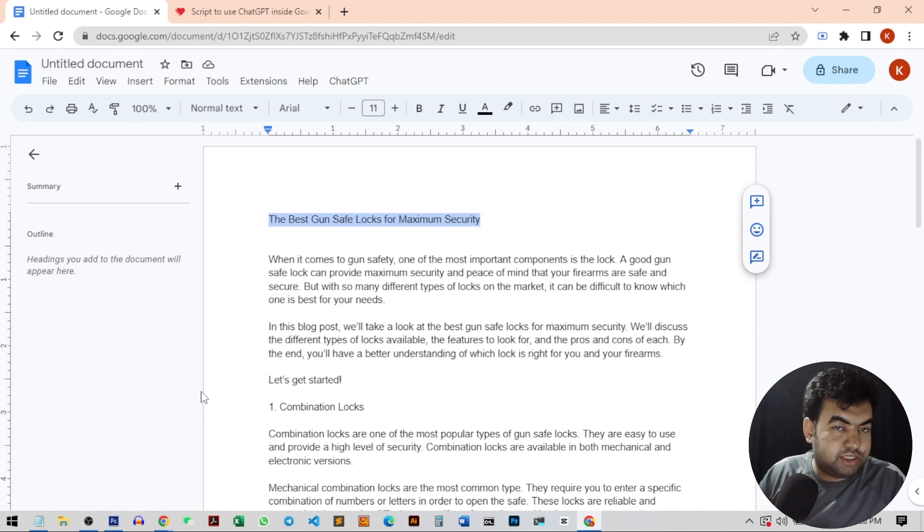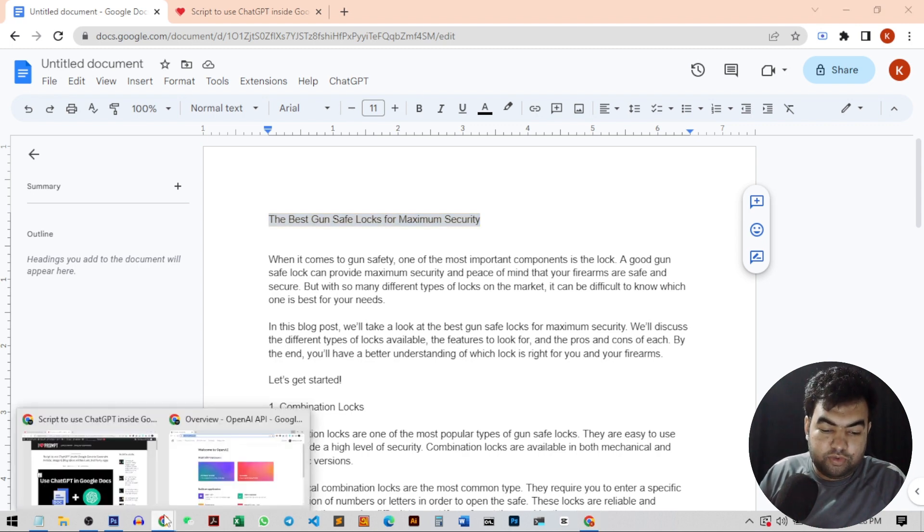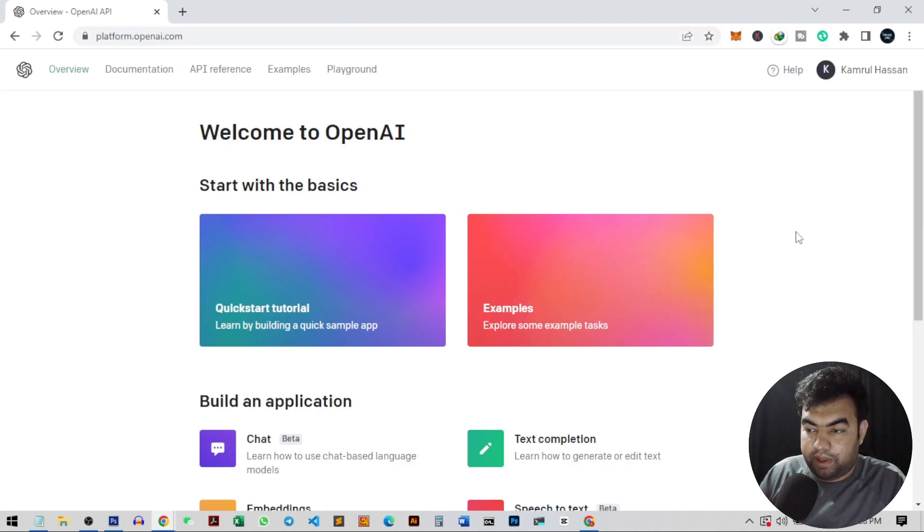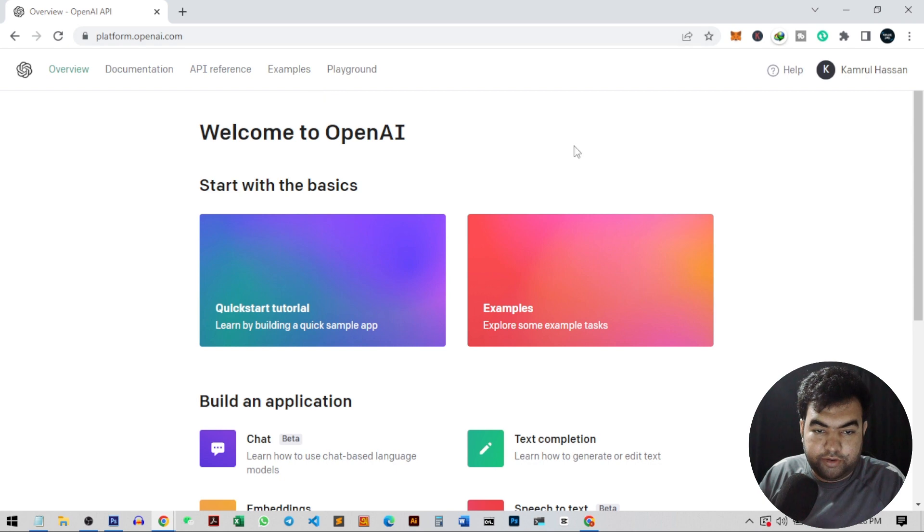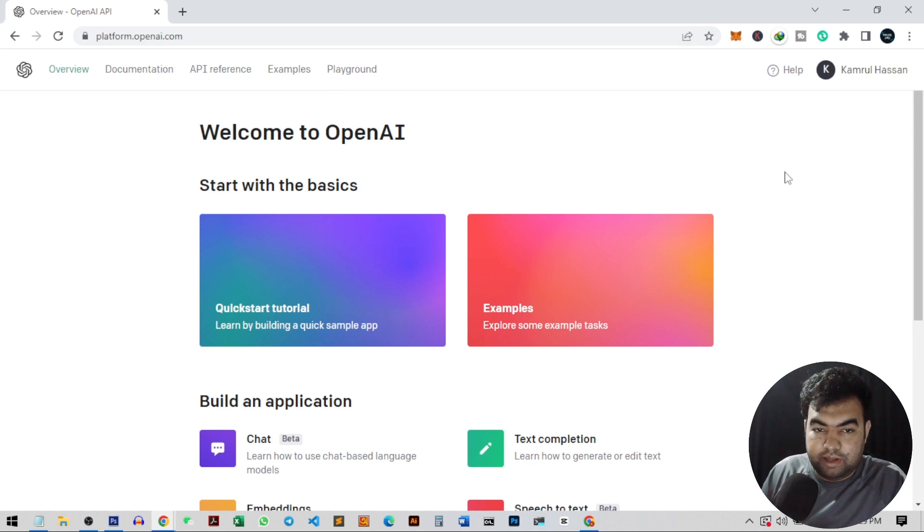First of all, we just need to create an API key through our OpenAI account. For this, you just need to go to your OpenAI account. This is the address, platform.openai.com, and just create an account and verify with your phone number and email address.